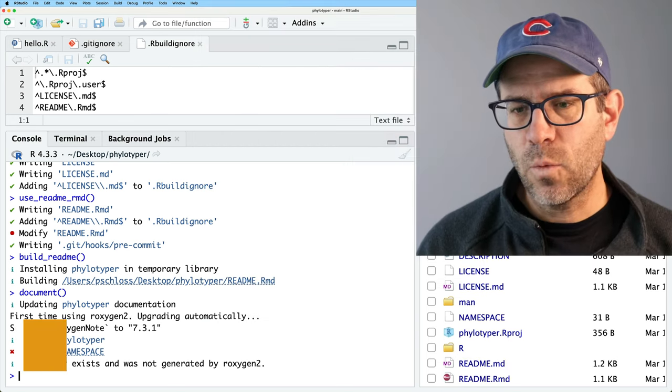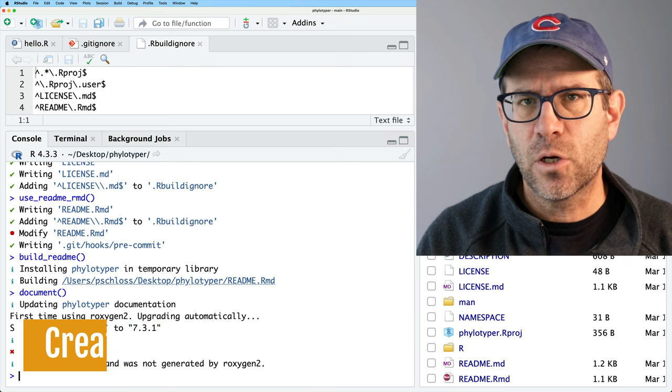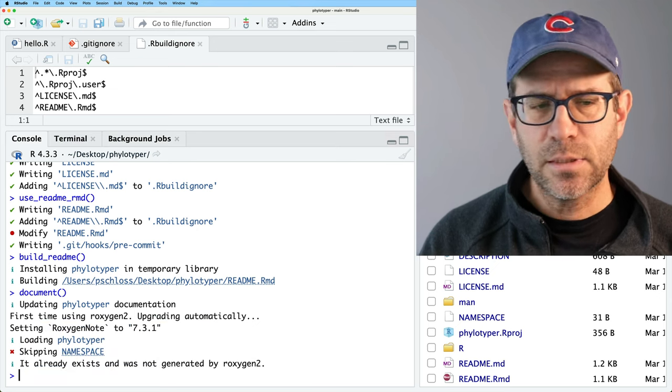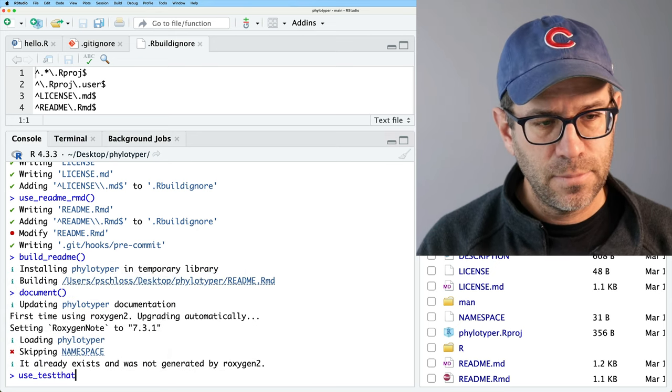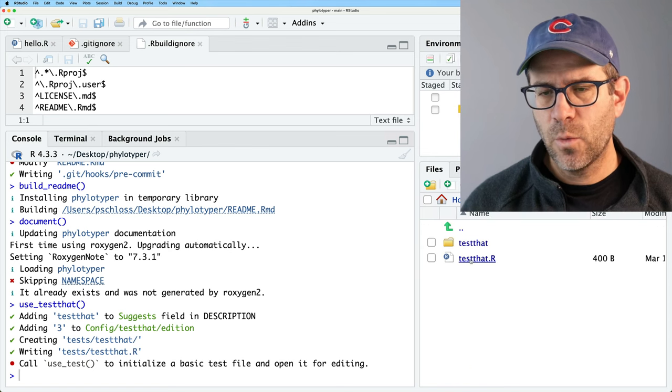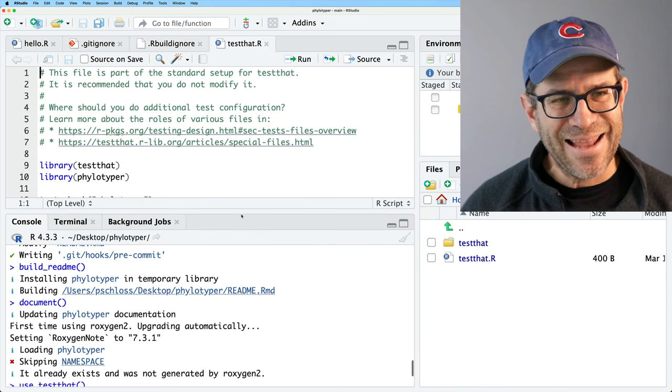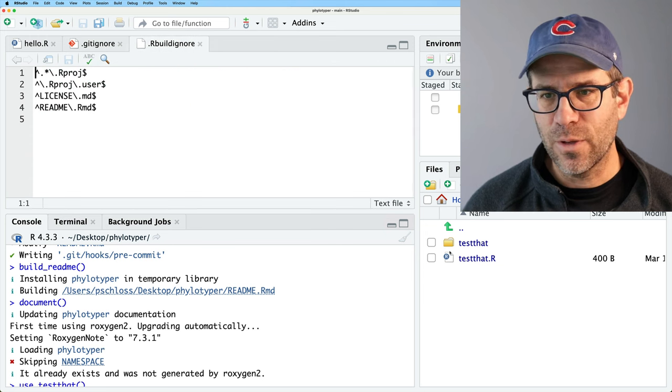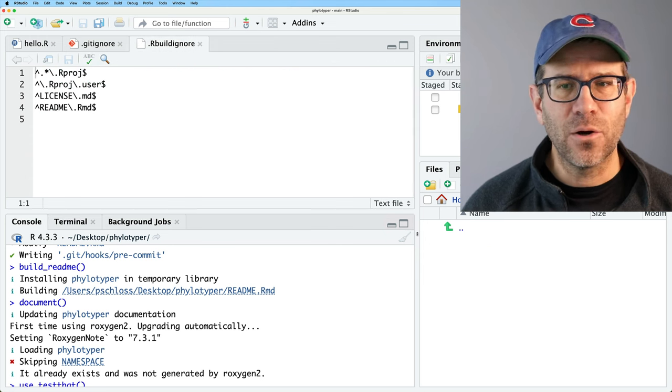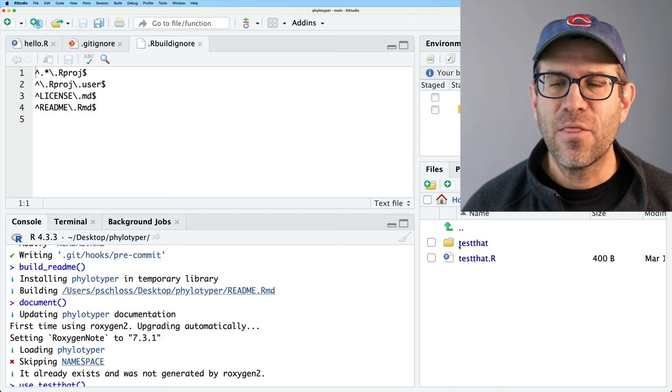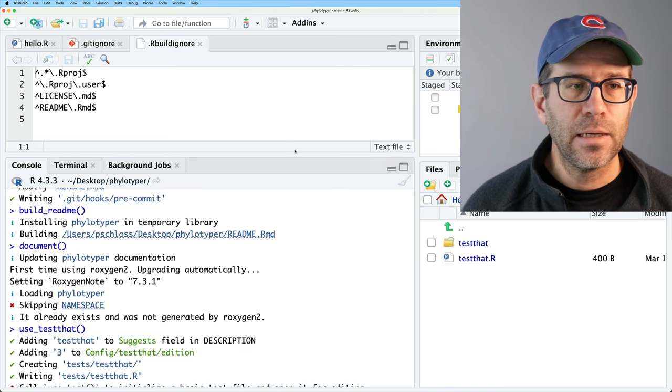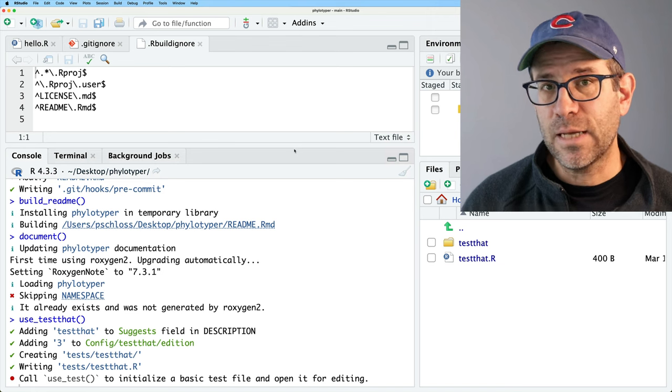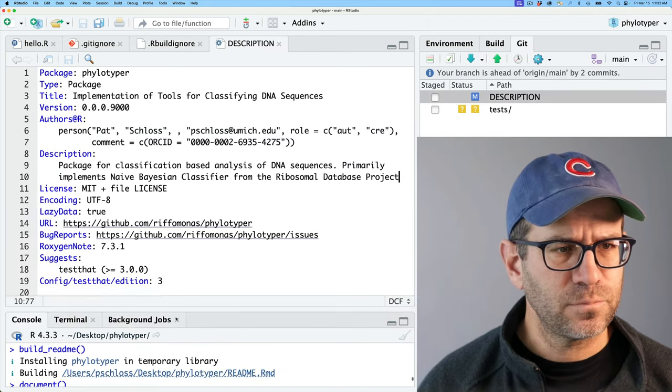So the other thing that I want to do is go ahead and set up the infrastructure, the skeleton for tests. And so to do that, we'll use use_testthat. And so now we see that we have a tests directory. We have this testthat.R script that we should not be modifying. So I'll go ahead and close that. And then we have our testthat directory, right within tests that is currently empty because we haven't created anything that we want to test, right? So let's see what changed in the description file. Yeah, it's added the testthat stuff. Okay. So that's all good.